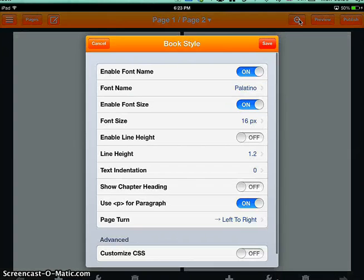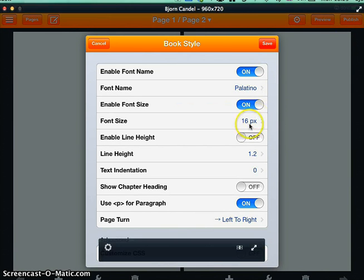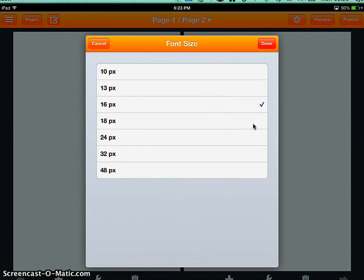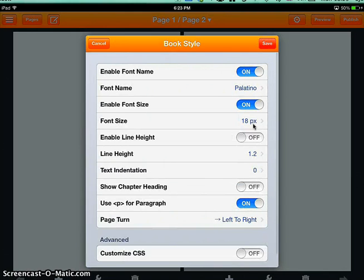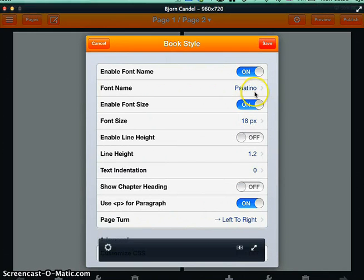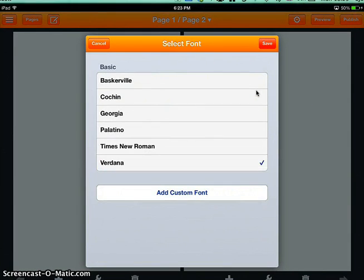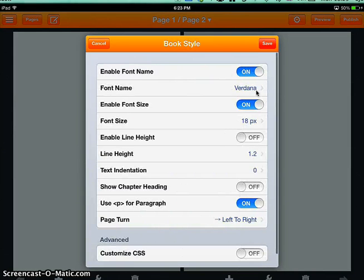And sometimes when you make books, the fonts are quite small. I think 16 is too small. You see the normal one is 16, so I'm going to change that to 18. I just want a bit bigger font, and also I don't really like Palatino very much. I prefer Verdana, so I'm going to change the font.